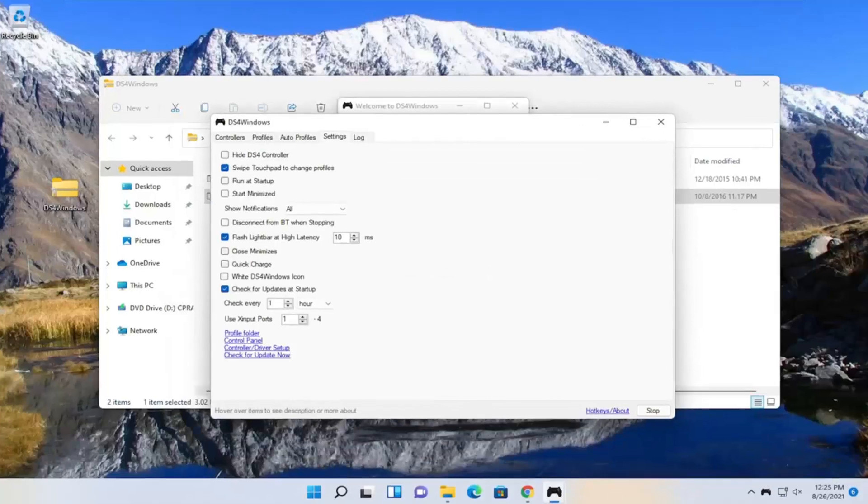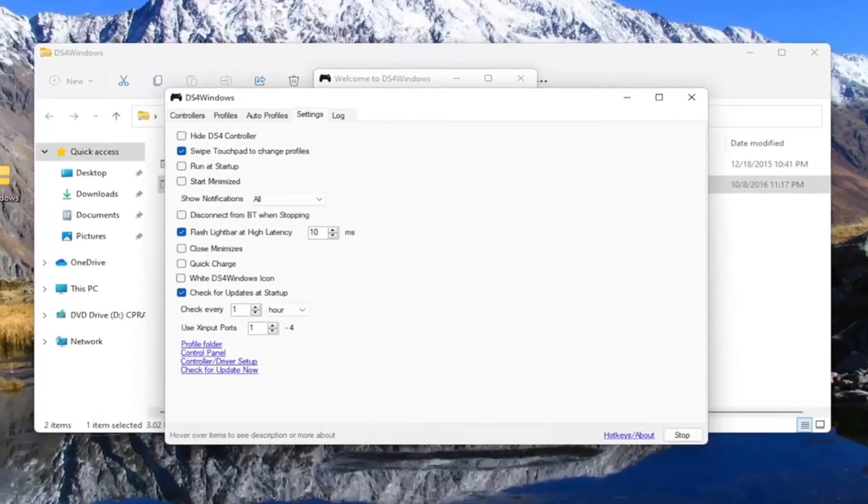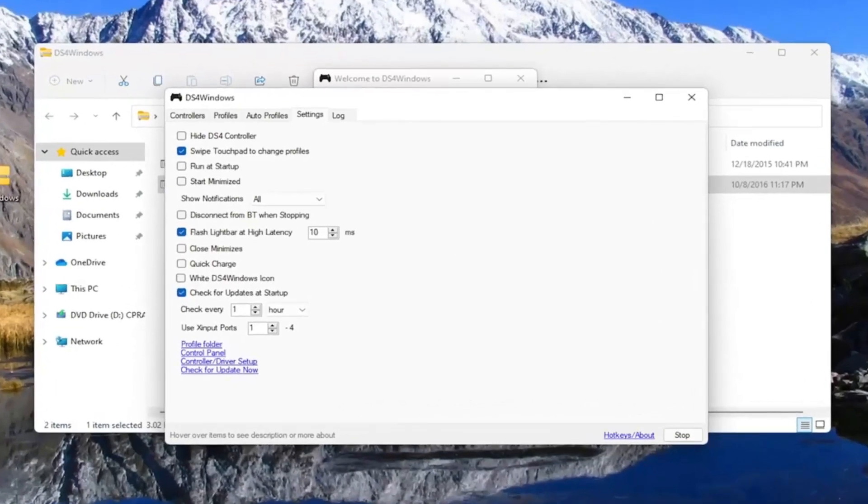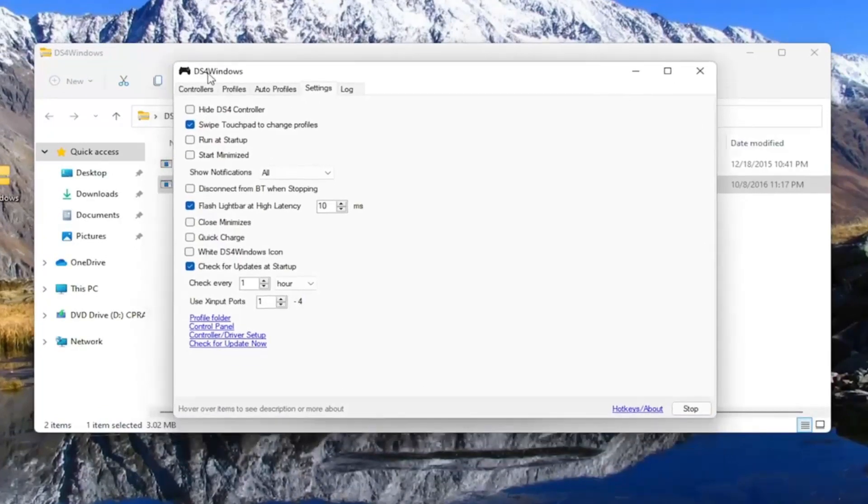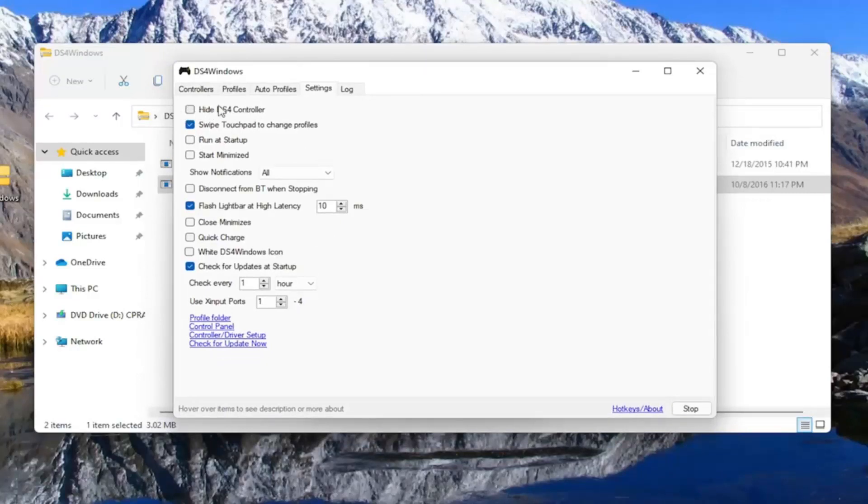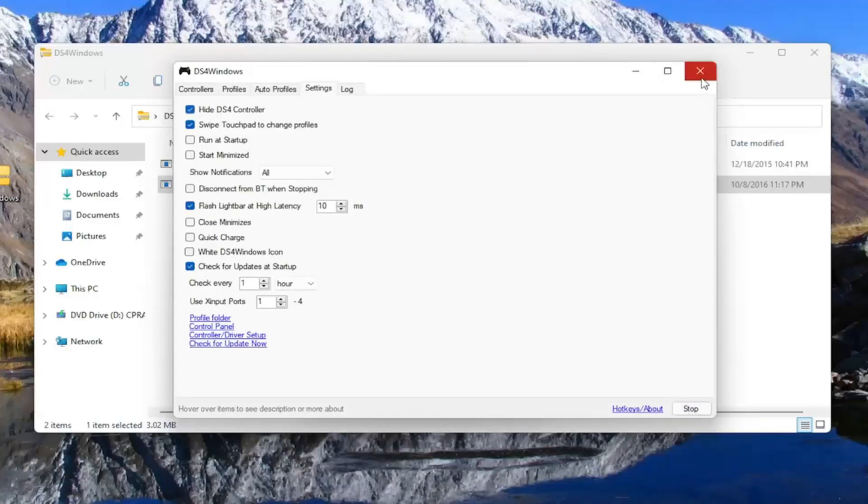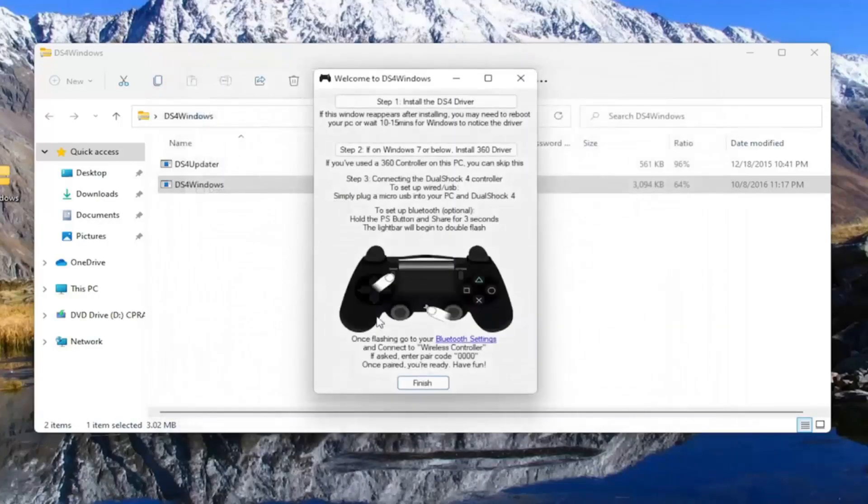One other thing, if you're experiencing issues in games when you're using this app, you want to go to settings and hide DS4 controller if you're having problems. If you see something flickering during the game, you may want to uncheck or check mark this hide DS4 controller button, then close out of here.